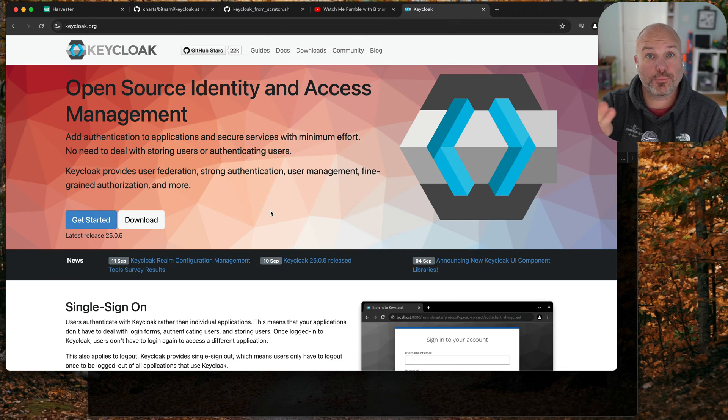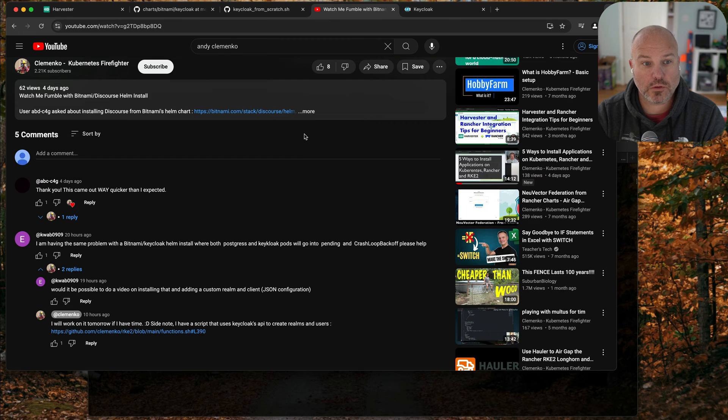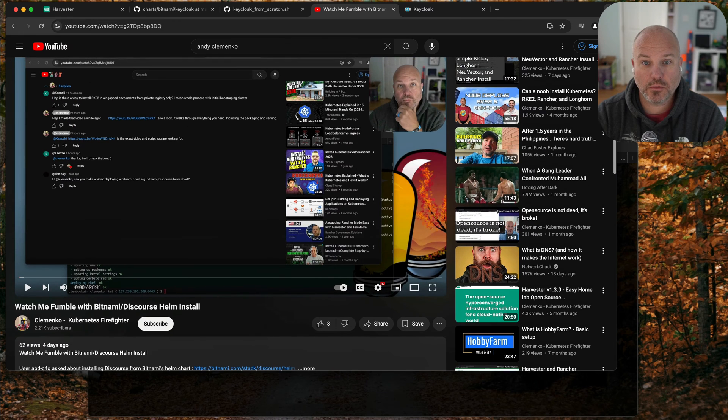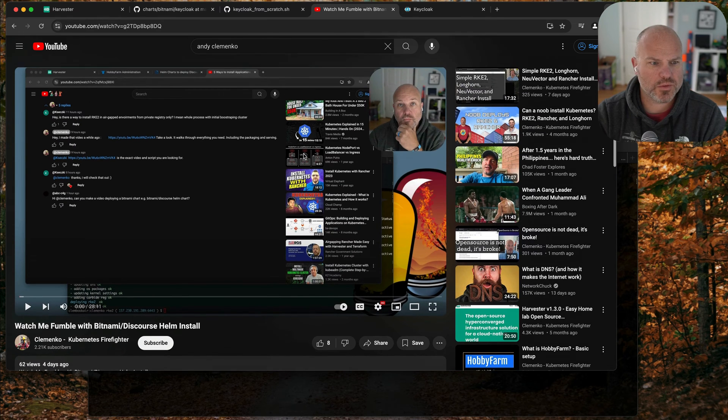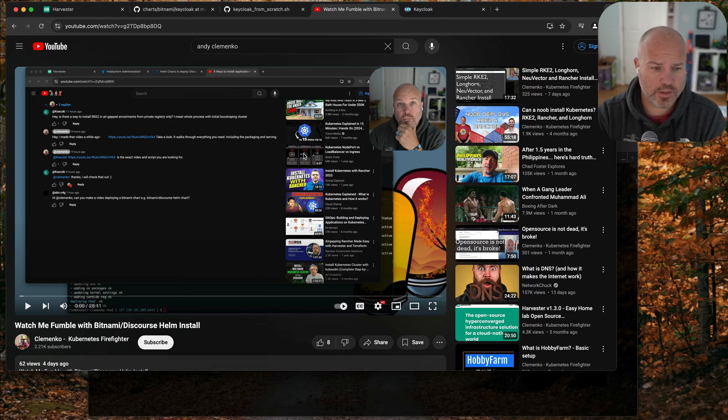Hey Andy here, good morning. This is a follow-on video for the question about how to install Discourse over Helm on newly created Kubernetes.